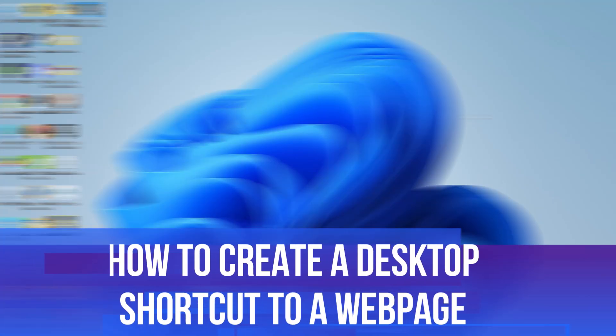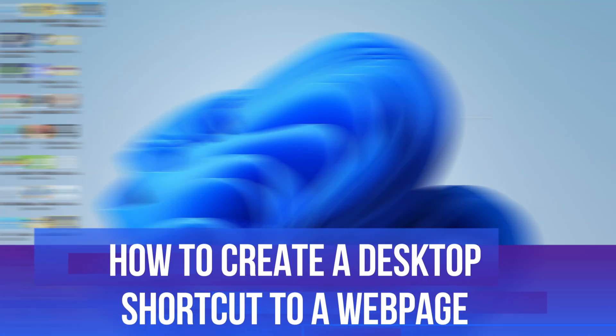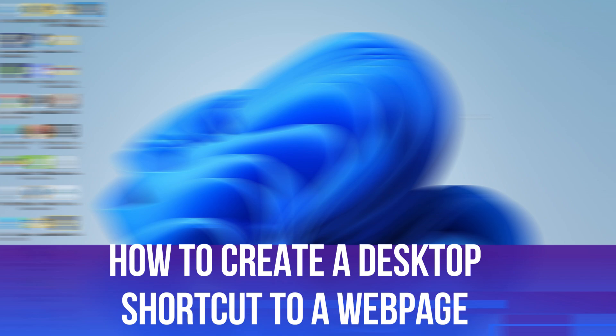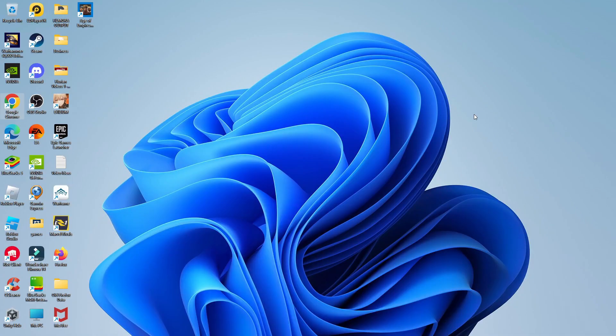In this video, I will show you how to create a desktop shortcut to a web page. So let's jump straight into it.